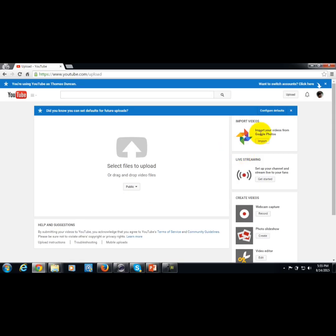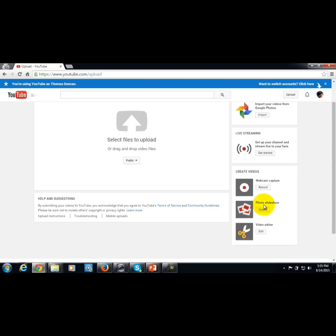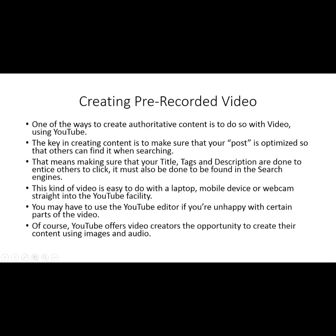If you want to turn your slides into photos and have them play in your video, you can do that right inside YouTube — you'll find it in the photo slideshow area as well as the import photos area. Pre-recording video is fairly easy whether or not you have your own equipment or prefer to use the tools YouTube has embedded in their software.